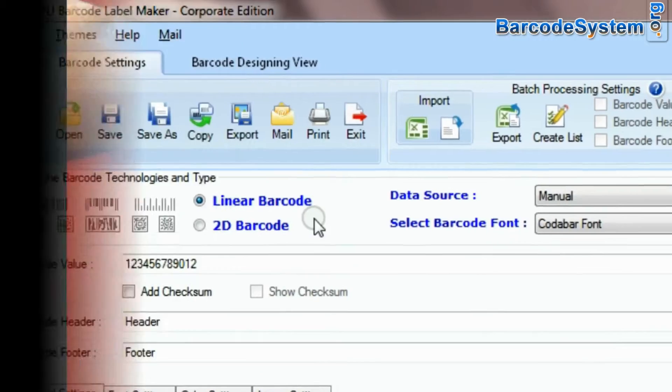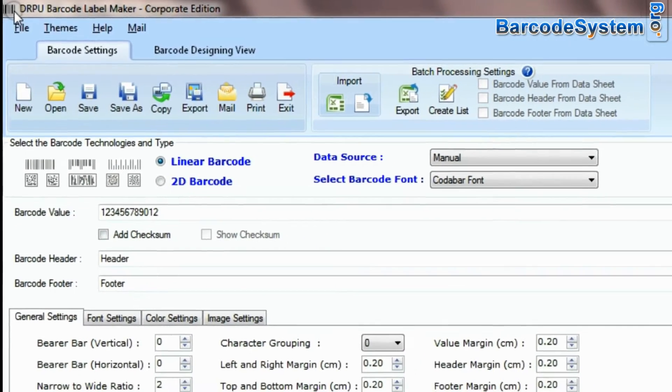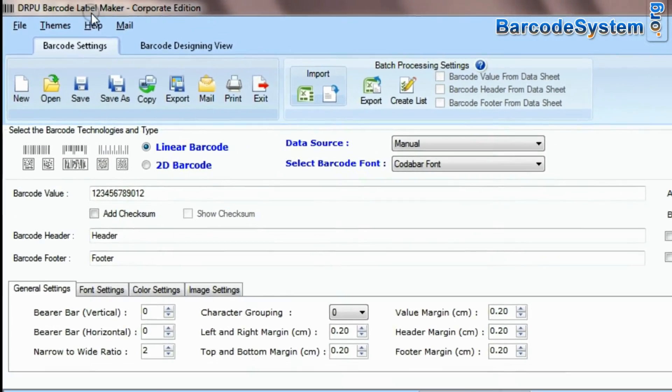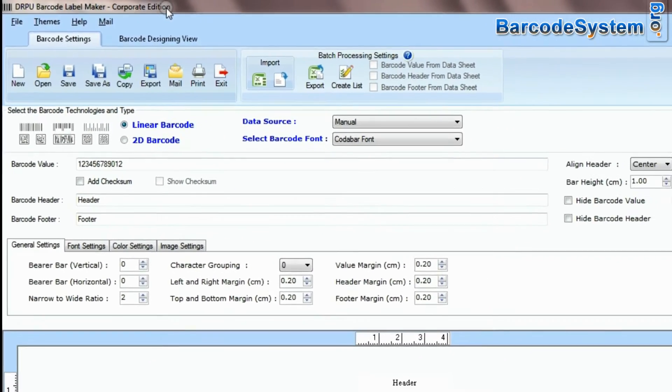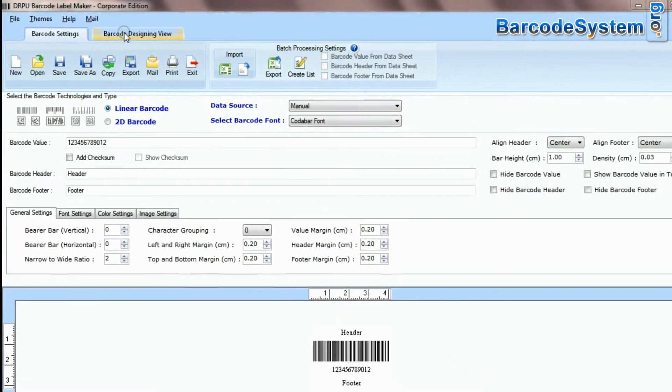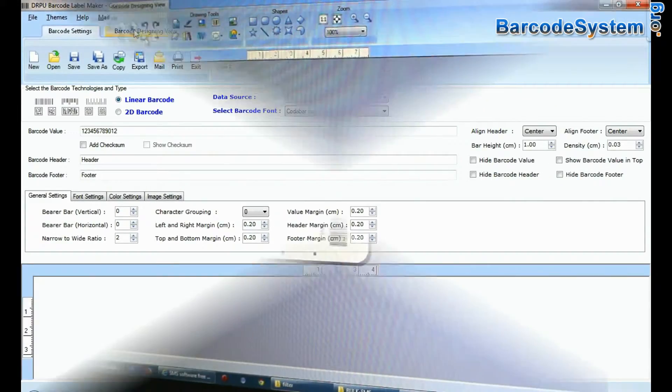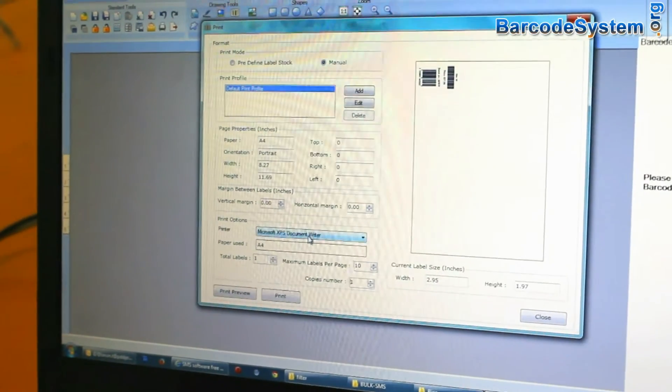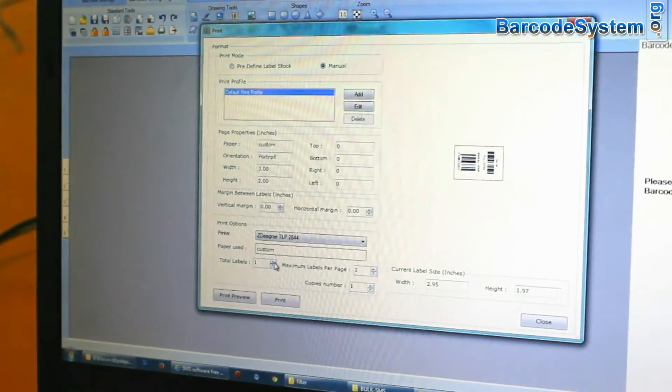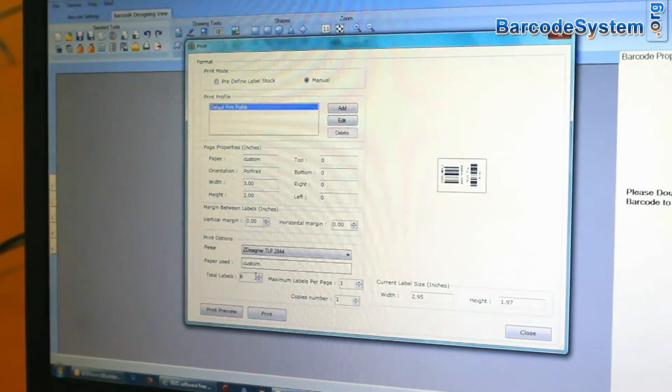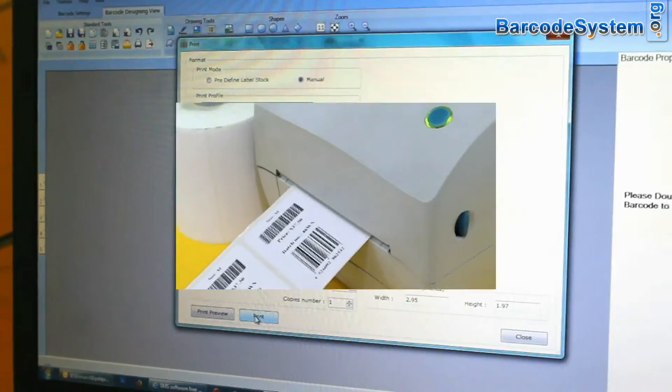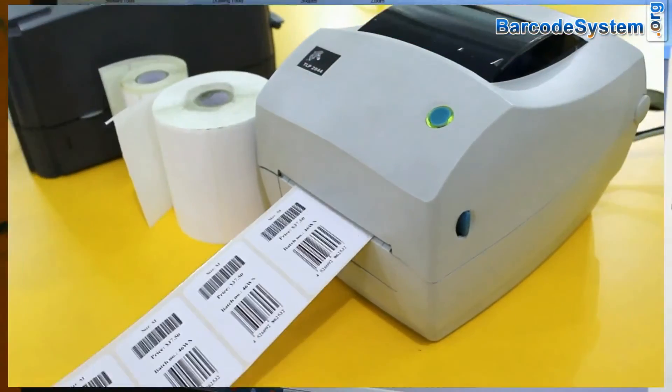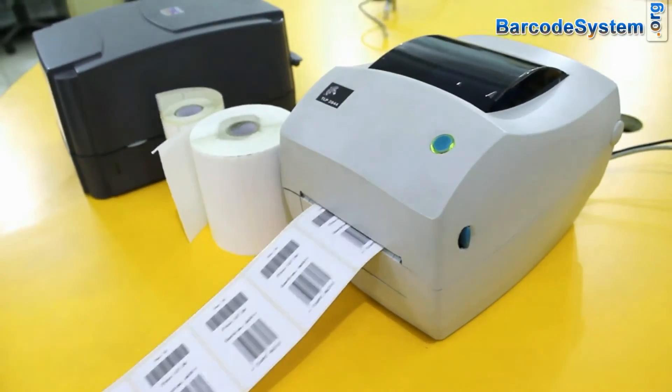If you want an affordable barcode utility, we have different editions of the barcode program: corporate, professional, and standard barcode software. This application is easy to use and has the ability to design and print professional barcode labels in bulk.